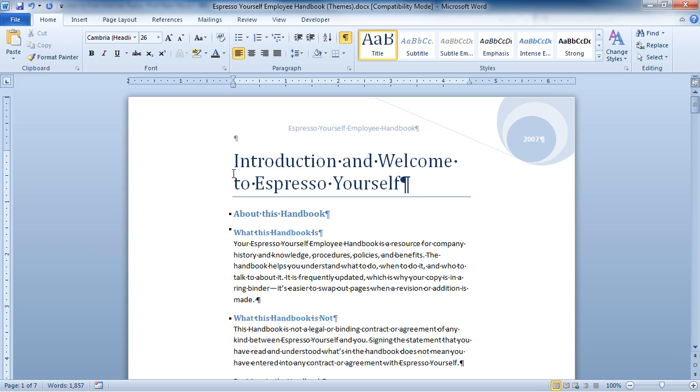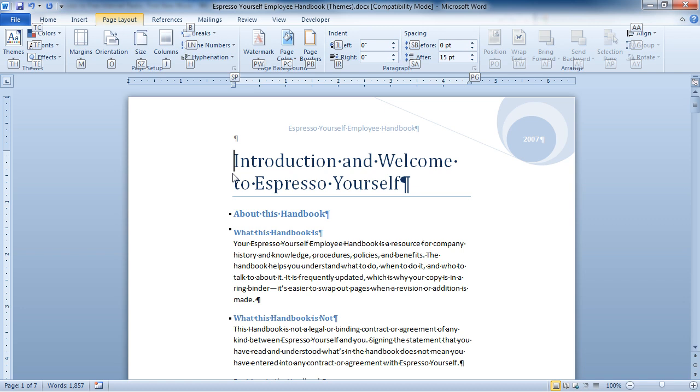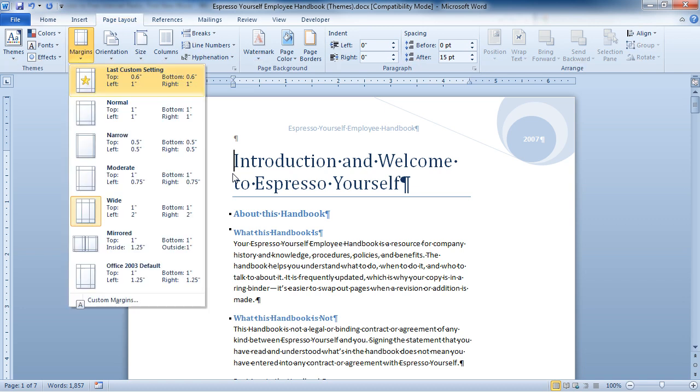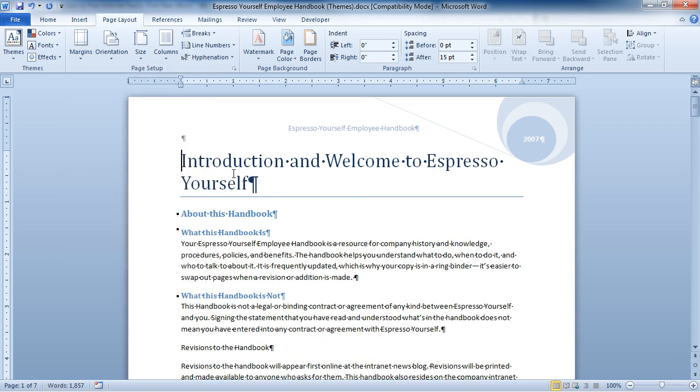If I want to change up the margins of my page, I'll hit the Alt key. Now I'm going to hit P to get to my page layout tab. Now I'm going to hit the M to access margins. I'm going to choose Normal, and I've changed my margins up.